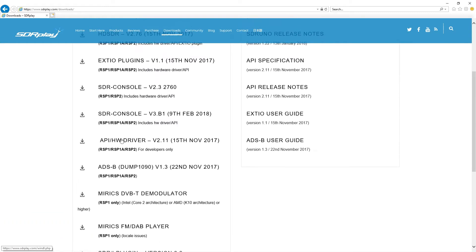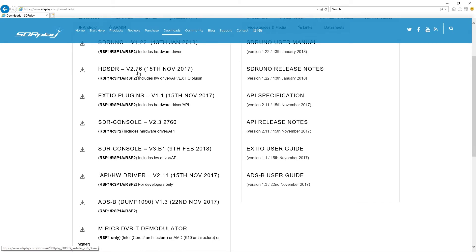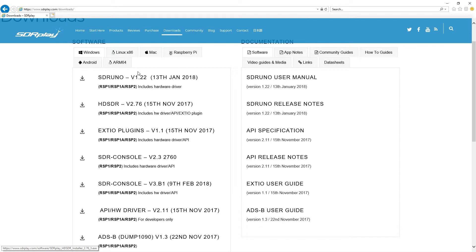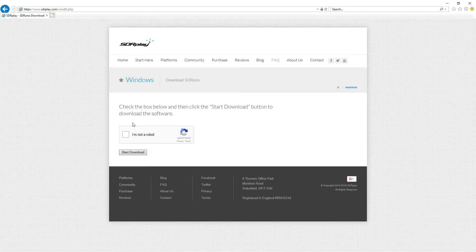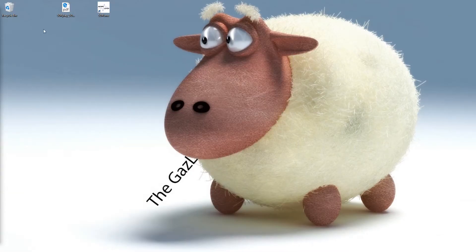If you look down the list, you can see there's lots of options — SDR Console, ADSB which is the radar thing for aircraft, and HD SDR as well. All of these programs are absolutely fabulous, they're free and available for you to use, and they all work really well with the SDRplay. But we're going to play with SDR Uno, which is free, very powerful, and available for Windows. You simply click on it, fill in the form to confirm you're not a robot, and hit start download.